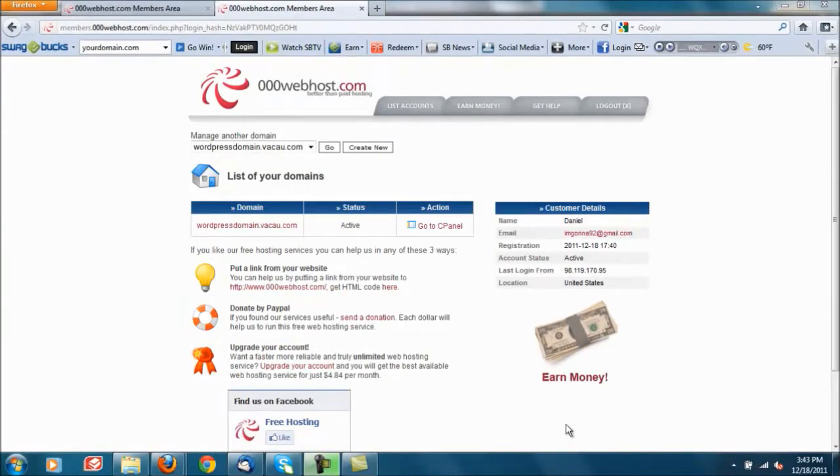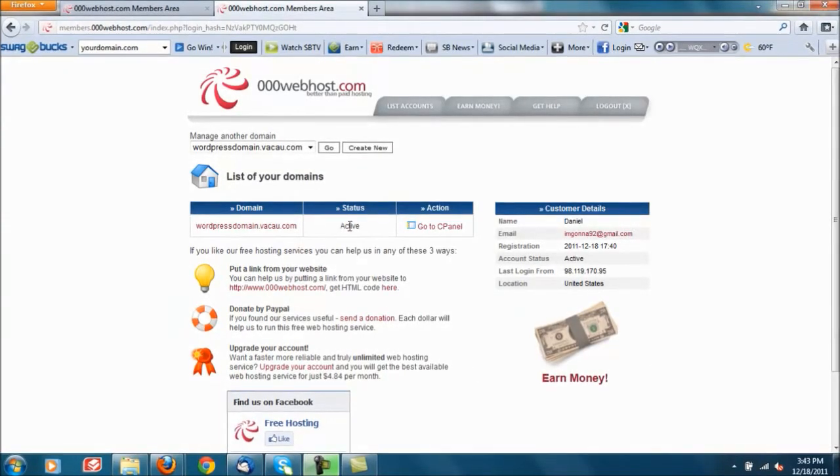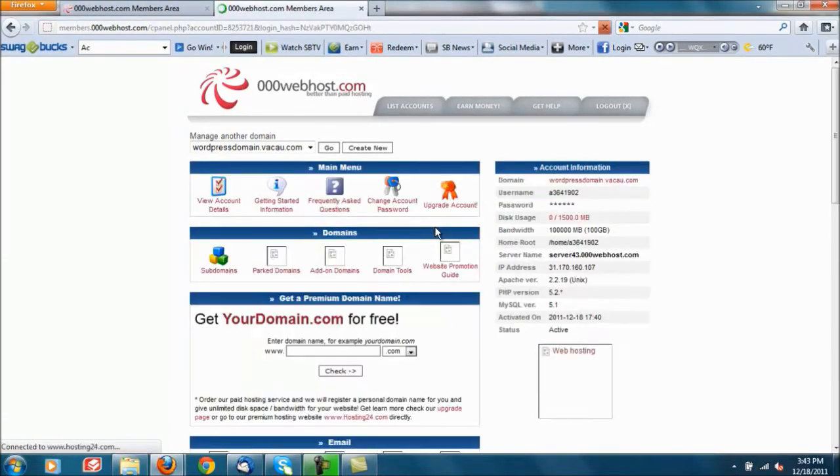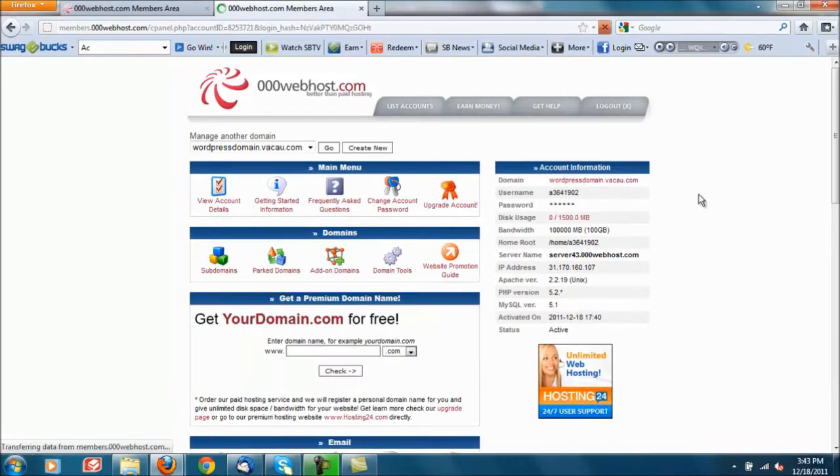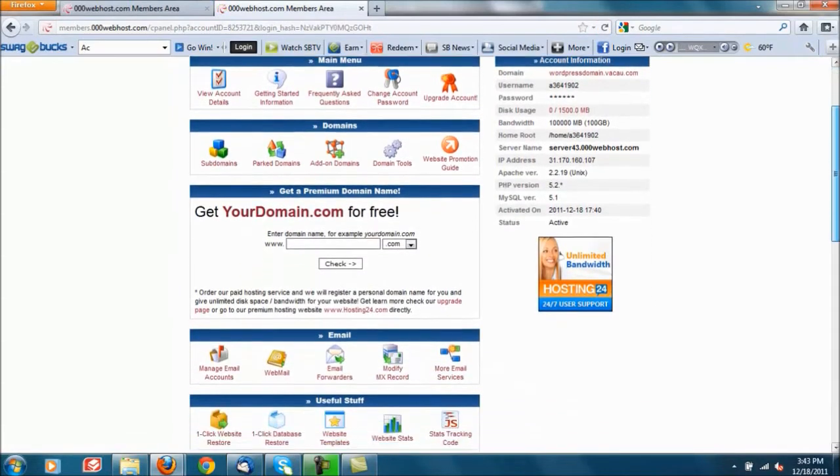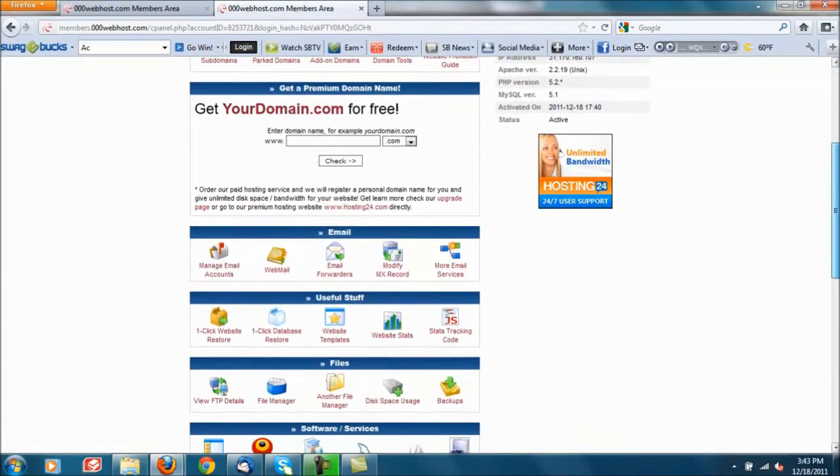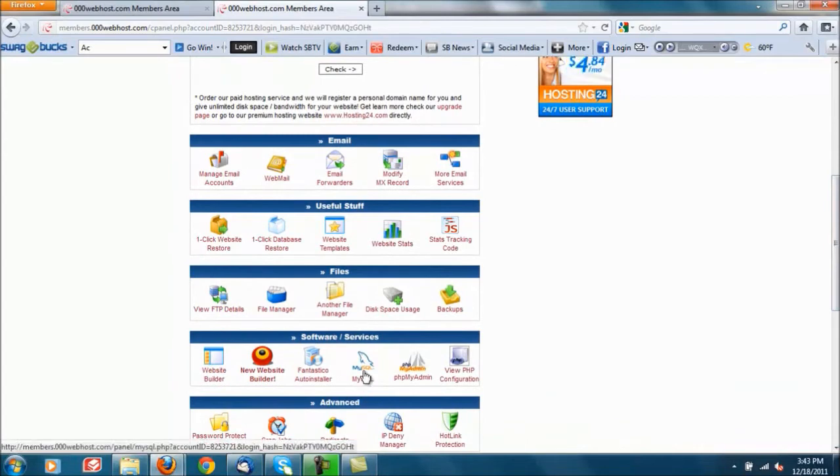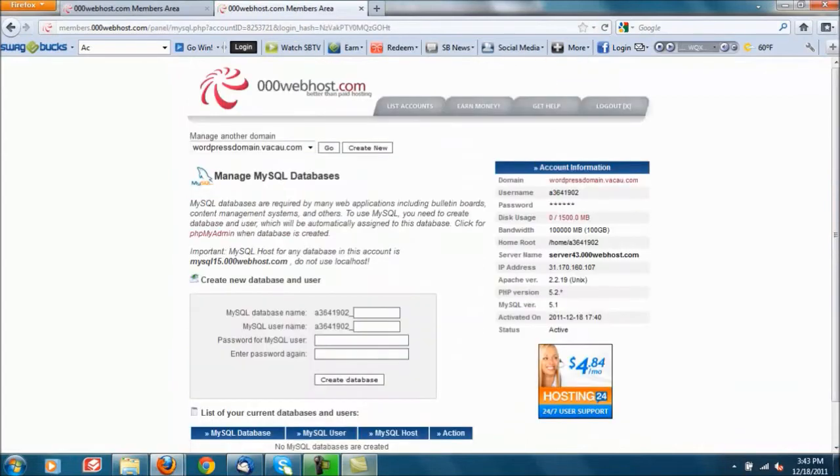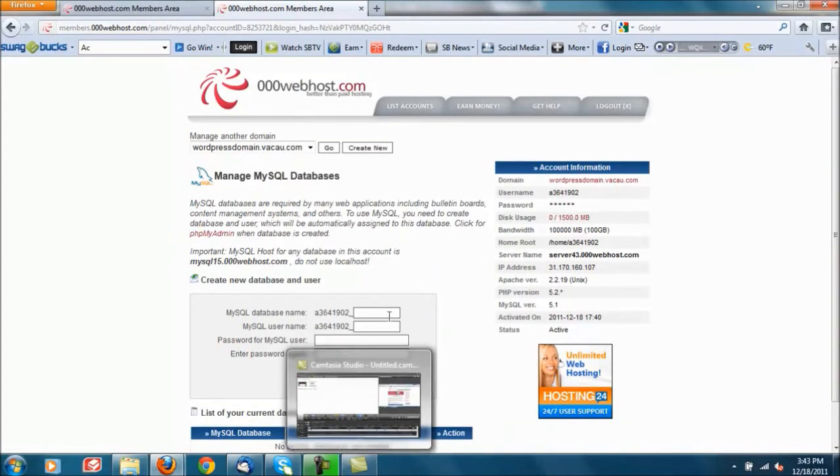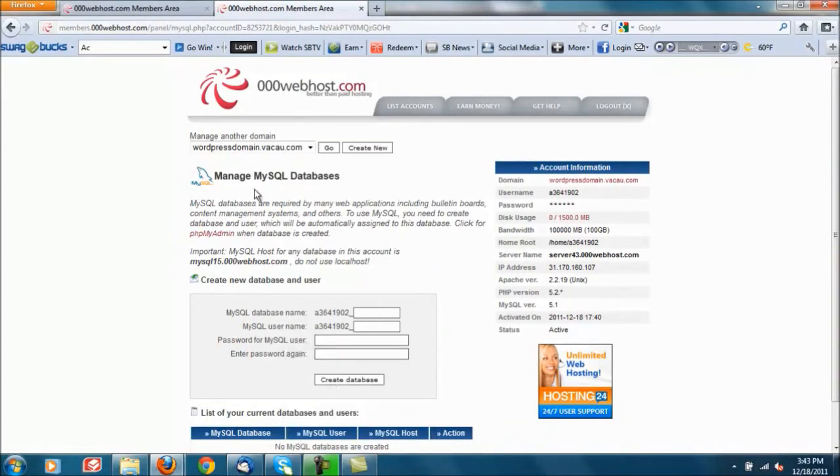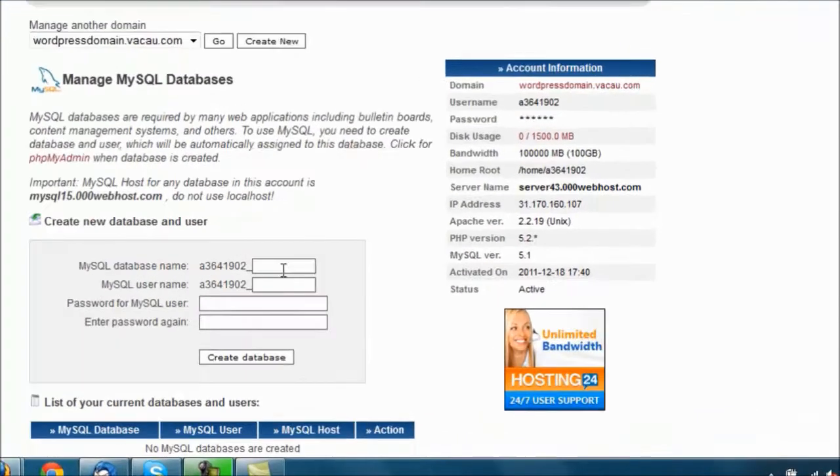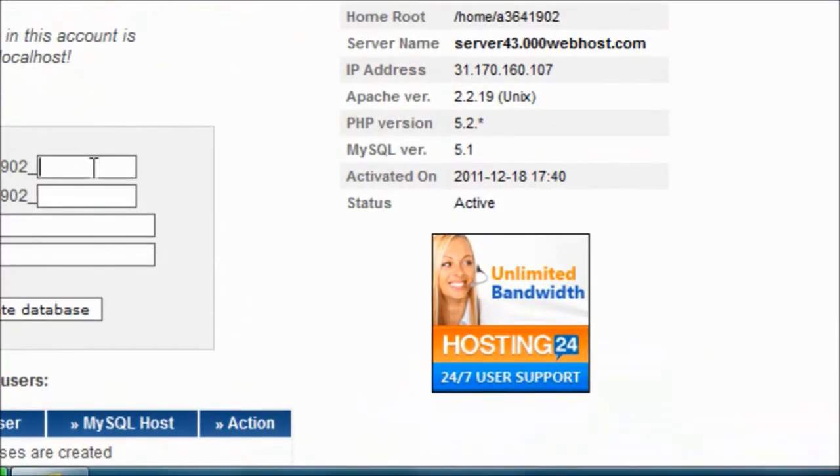If all went well you should see active as the current status. Next we're gonna go ahead and go under our cPanel and you're gonna scroll down until you see MySQL and click on that. What MySQL is, it says right here actually, there are databases which are required for many web applications and bulletin boards, WordPress being one of them.